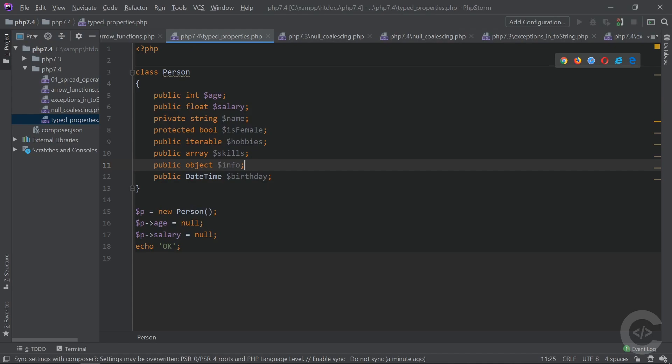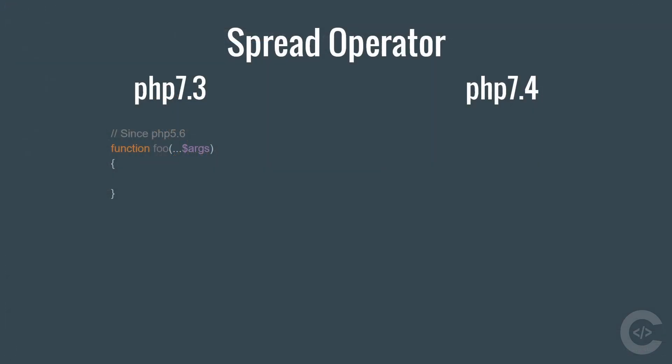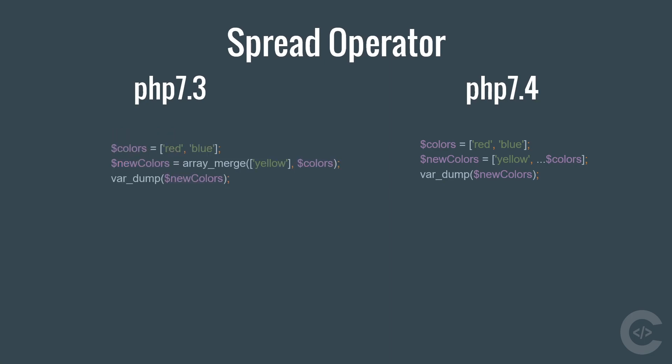Okay, let's start and the first change I want to show you is Spread Operator. Since PHP 5.6 we have possibility to use three dot notation to get the arguments from the function. In PHP 7.4 we can use the three dot notation to unpack the arrays and merge.